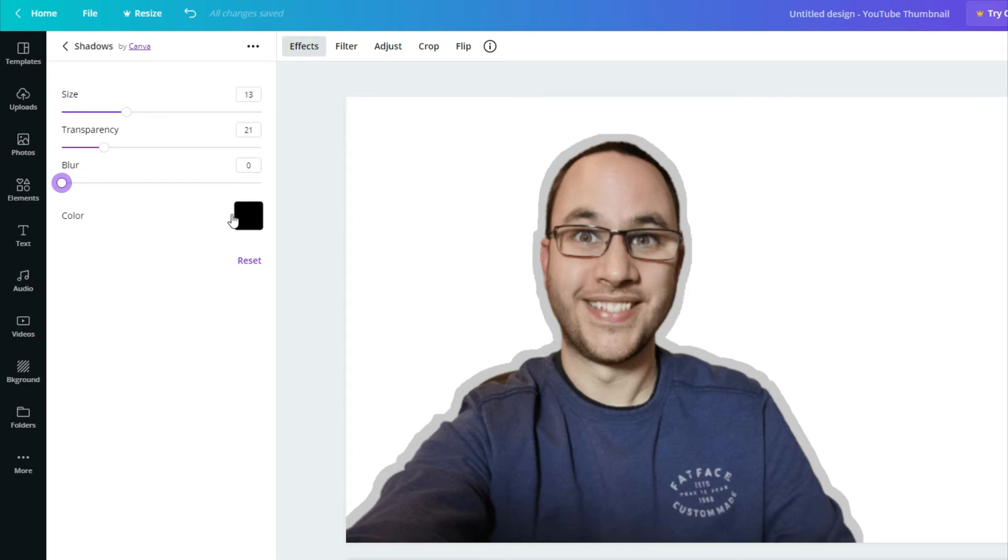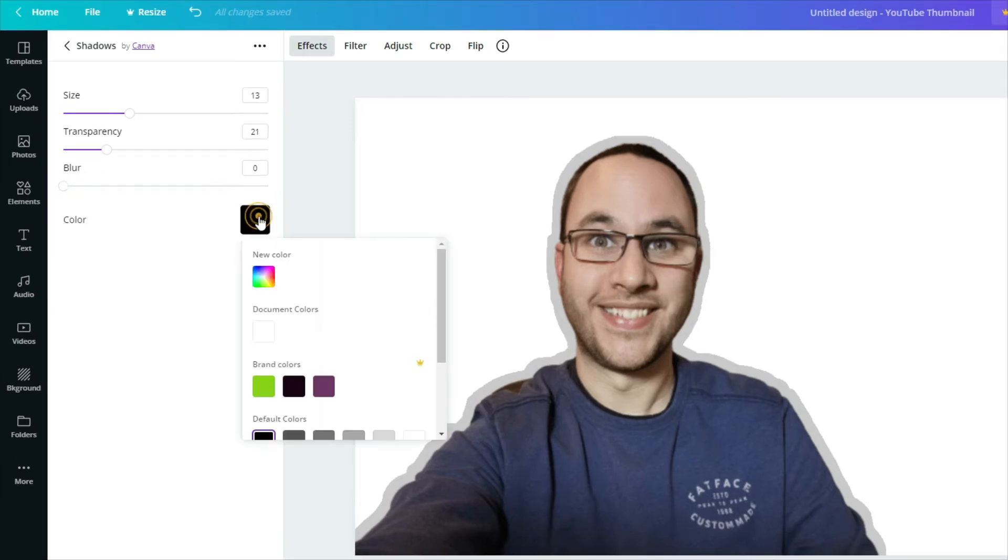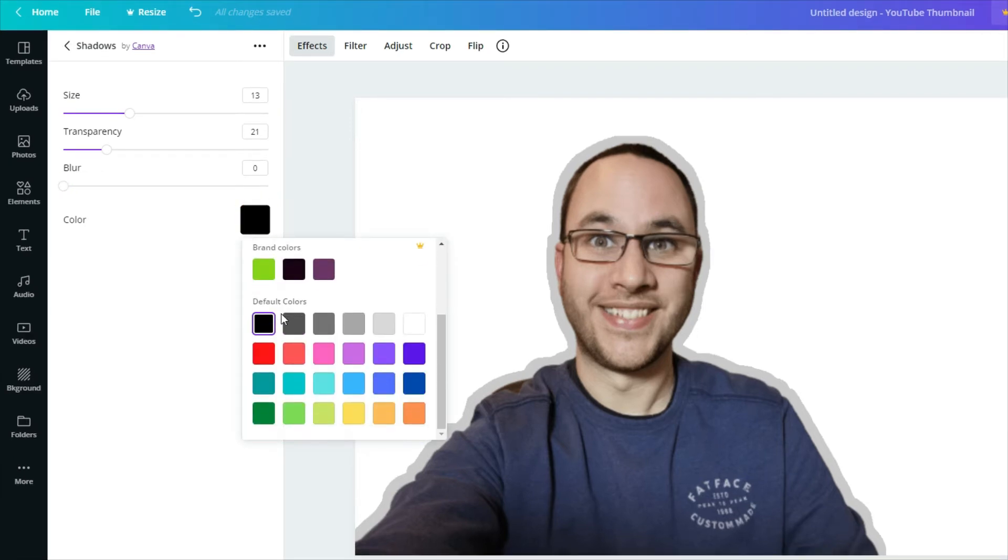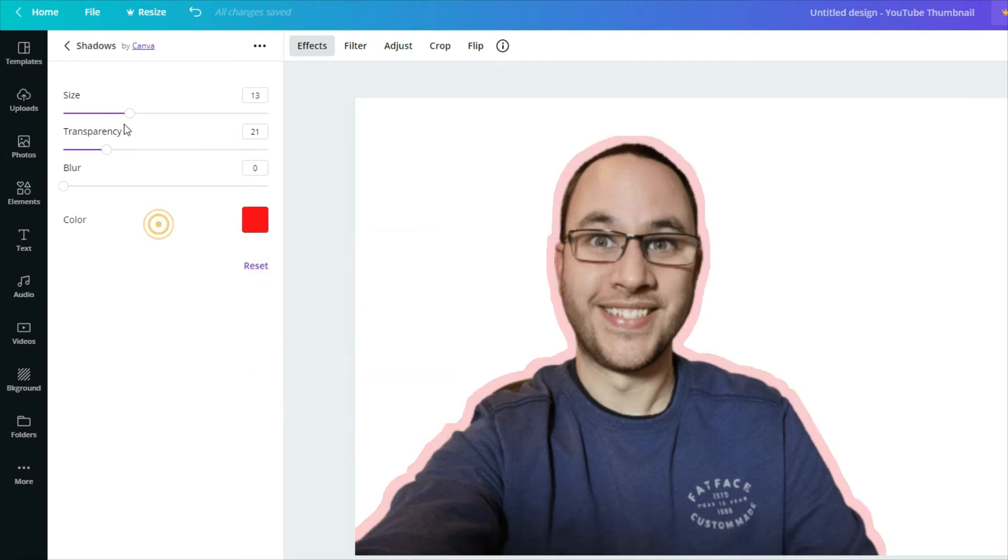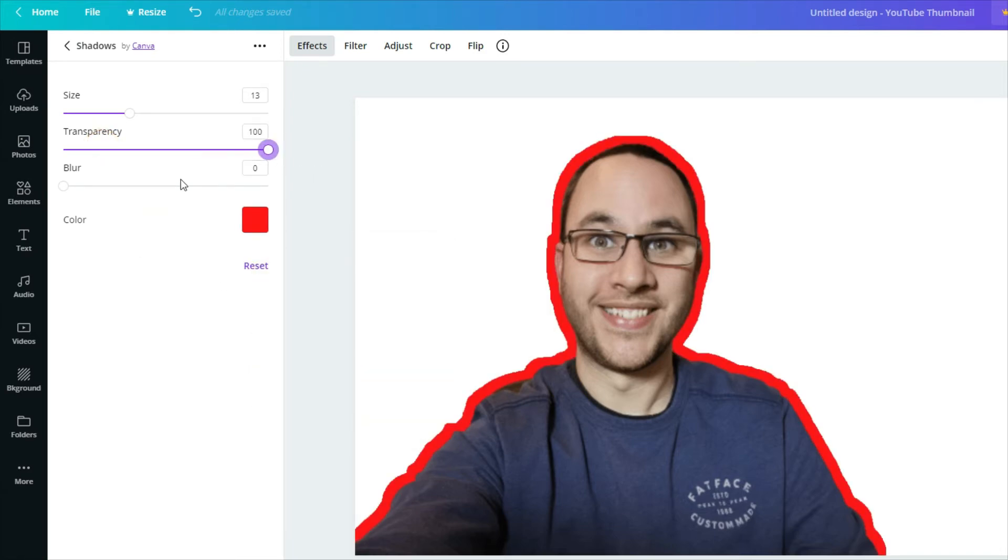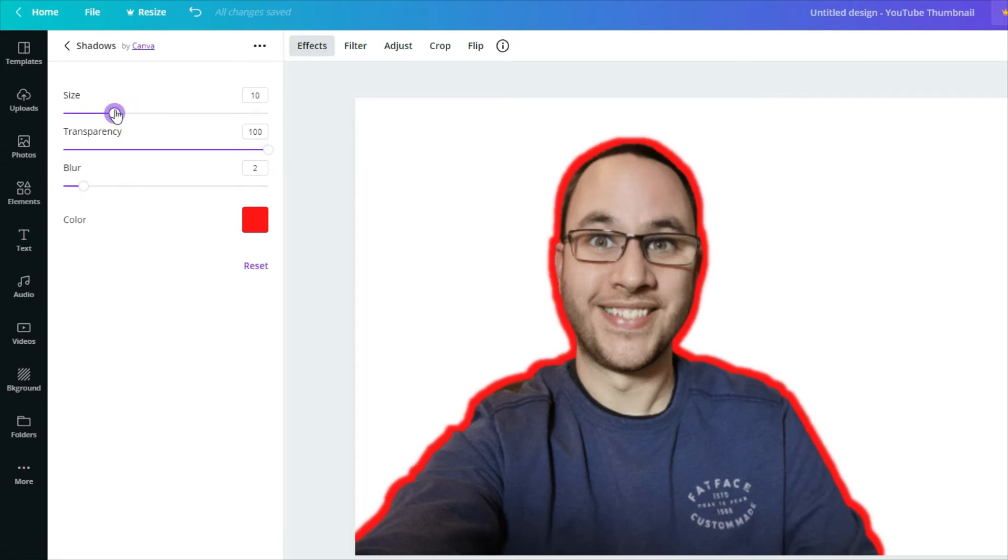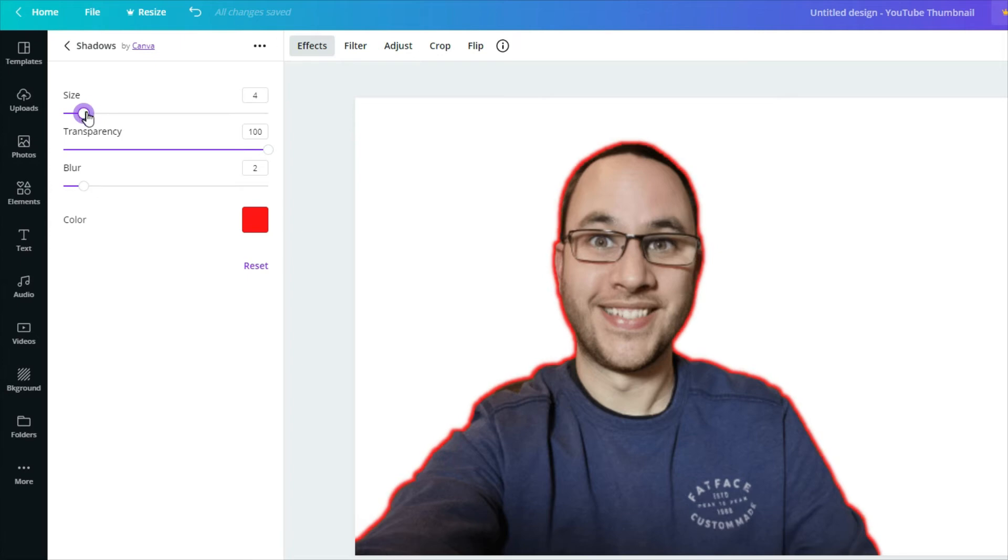People use different effects. One thing we can do is we can change the color. Let's add a red to that. Let's put the transparency right to the top so we can see the red. And let's blur that a little bit because that looks horrendous. And just reduce it down. And that's it. It is as simple as that.